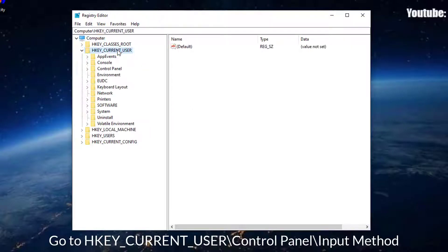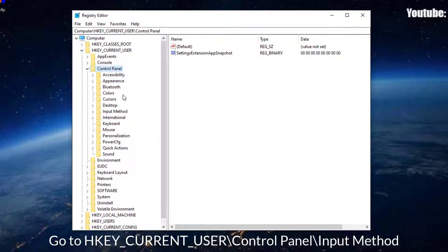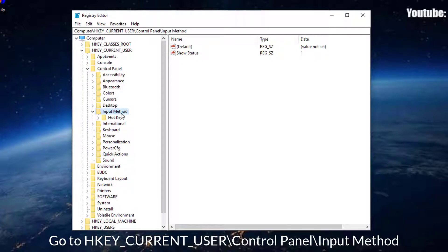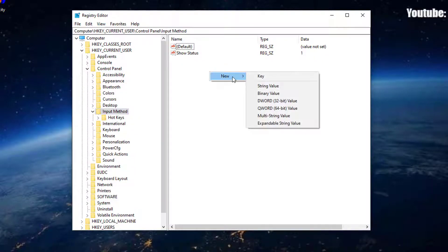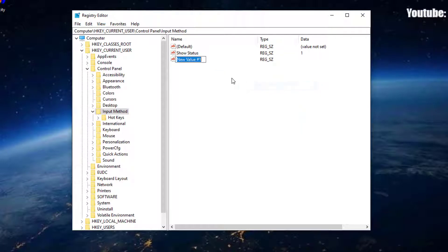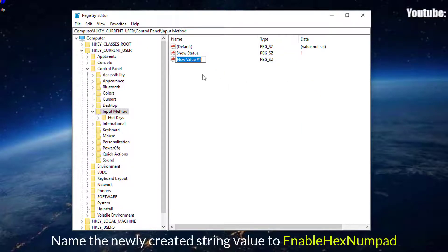Once you're inside the Registry Editor, use the left-hand pane to navigate to the following location. Now, create a new string value and name the newly created string value to EnableHexNumpad.